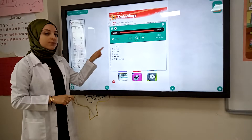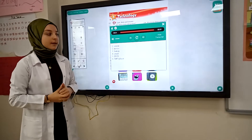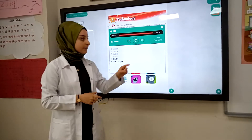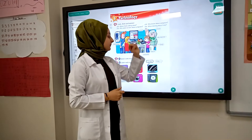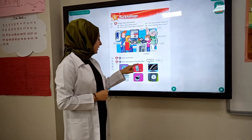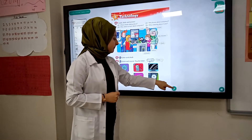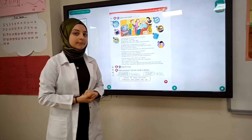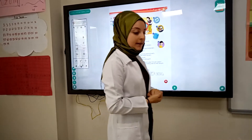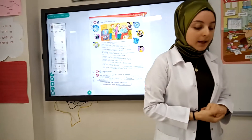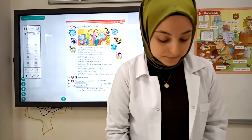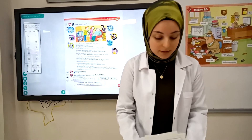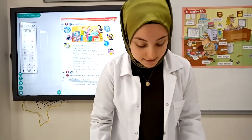Don't forget — write in your notebook, okay? Yes. Let's play games.